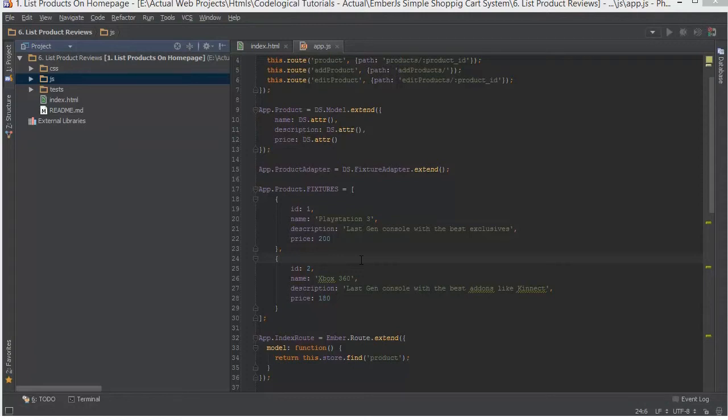Up until now we've been focusing on the back end of our shopping cart system. Now let's shift the focus more to the front end. We'll still be dealing with the back end, but our emphasis will be on the front end. In today's video we're going to add a listing of reviews functionality to our shopping cart system.